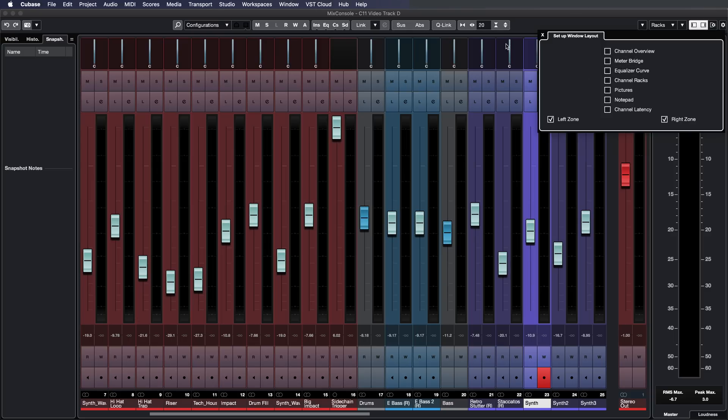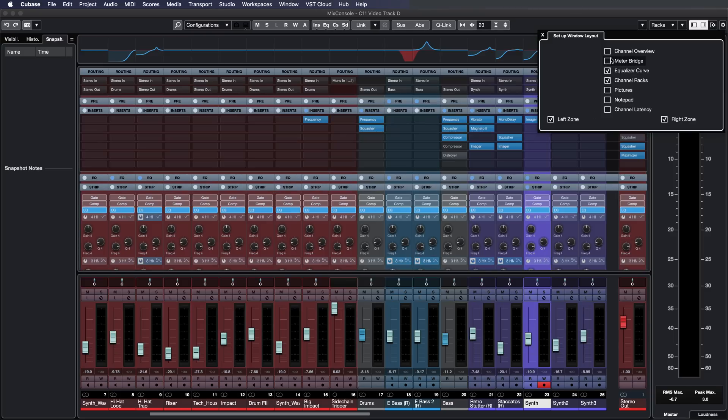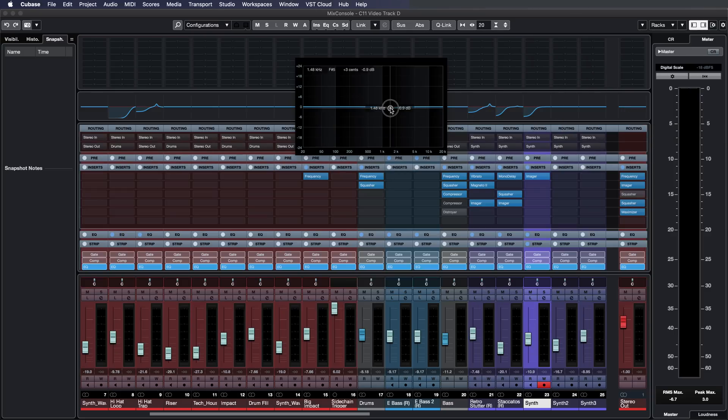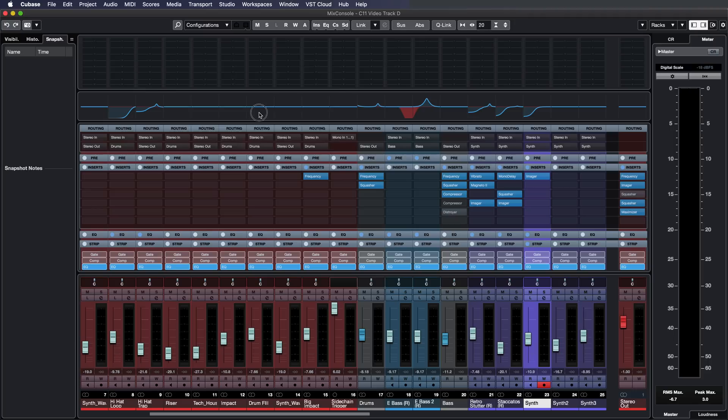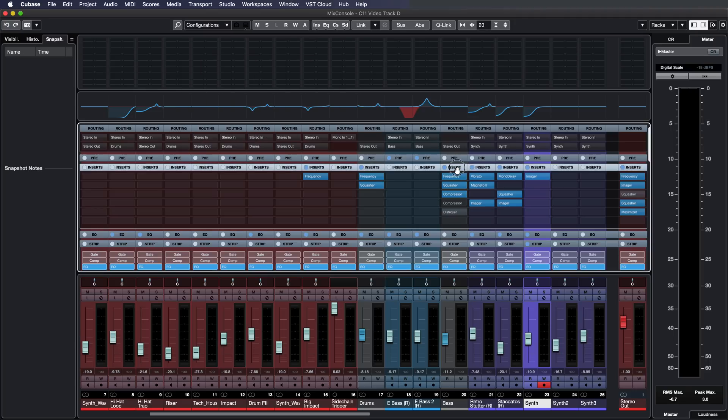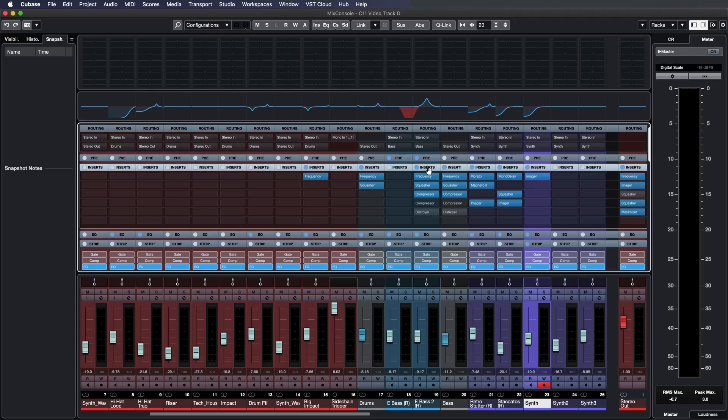So you can have the mixer be as big as you want so you can add your meter bridge. You can always take a look at your EQ settings per channel and you can copy settings from channel to channel very easily. Now with all this power you might want to explore different mixing versions for your tracks. So Cubase can really help you with that. Let me show you.